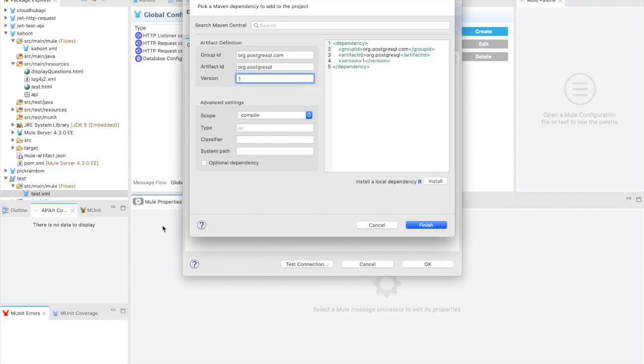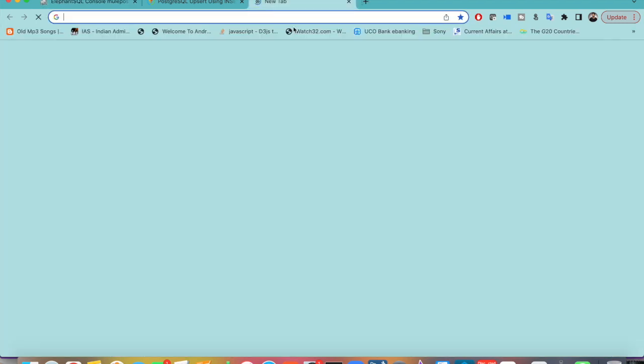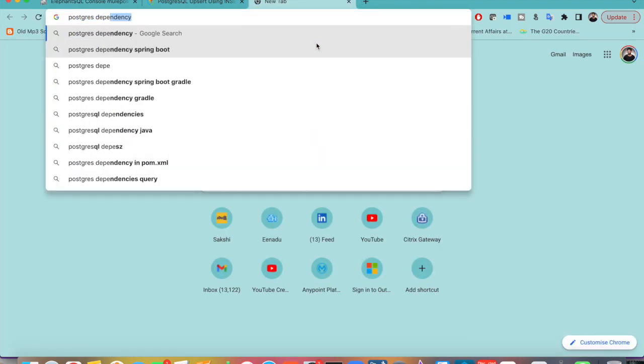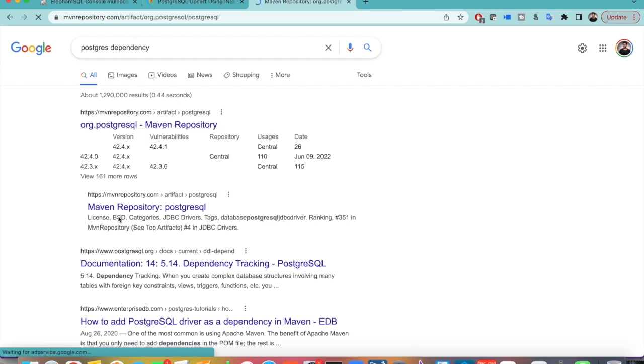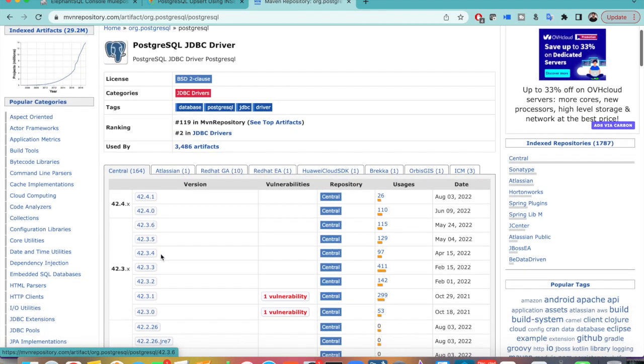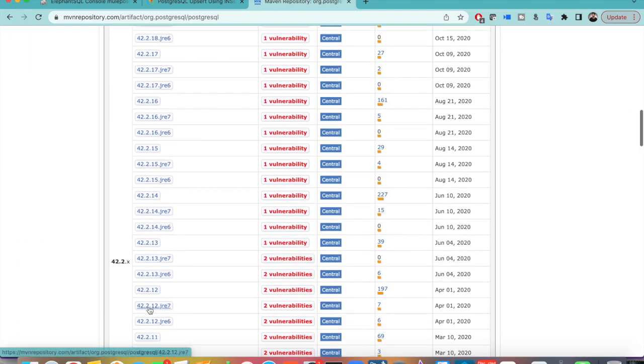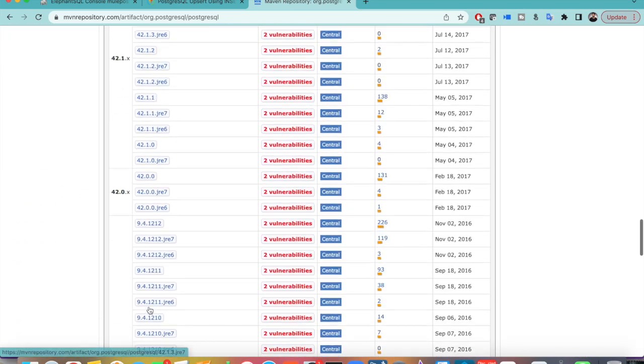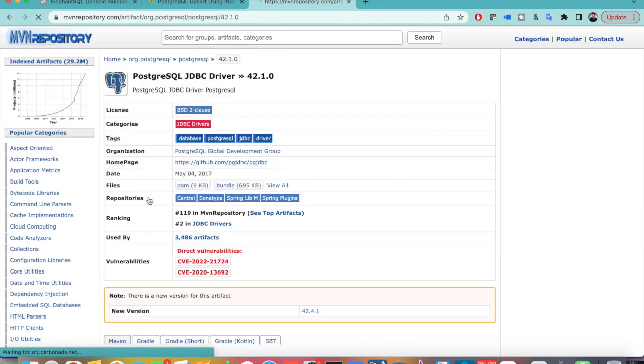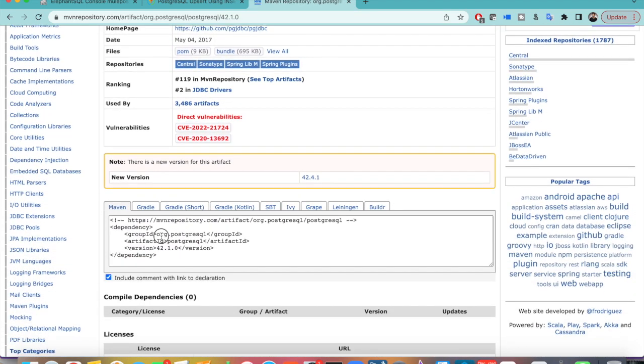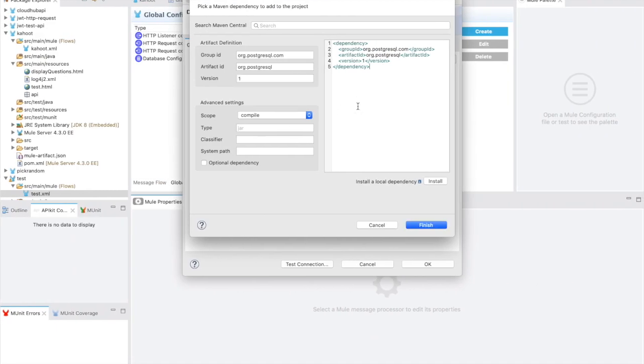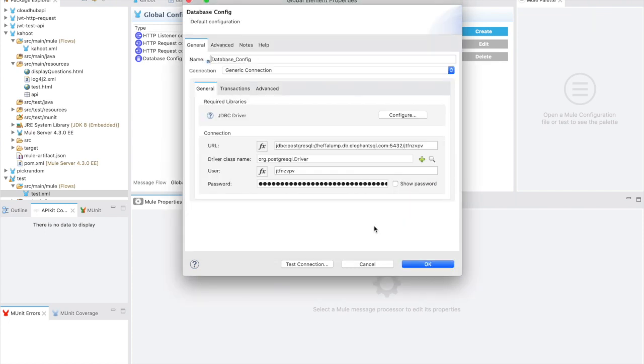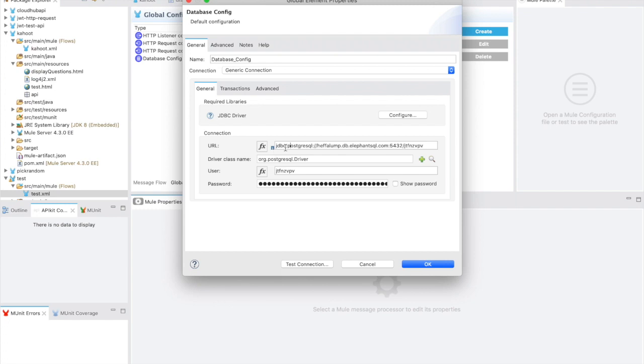I have used org.postgresql and this is what I have used, version, I can show you where to find it. You can just find the dependency for PostgreSQL dependency. If you go to the Maven repository and whatever version you want, I think I used 42.1.0. You can just copy paste this particular dependency here and install it. I have it already installed, you can see that is why it is saying a dependency with the same group and artifact already exists. And this URL, this is where I got stuck for a long time.